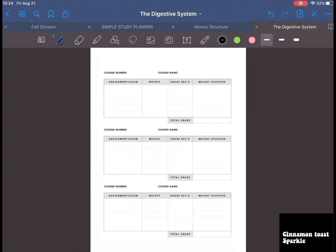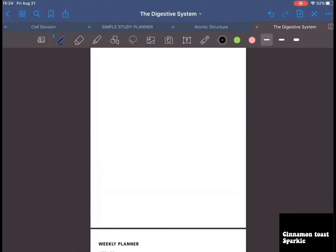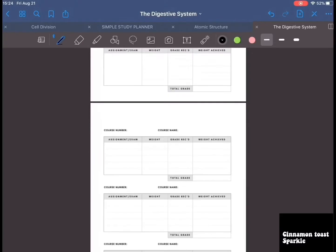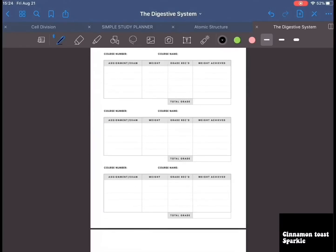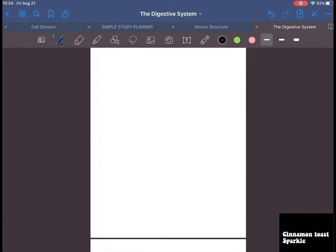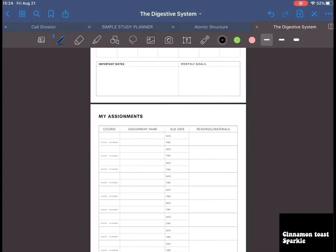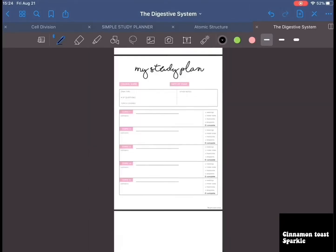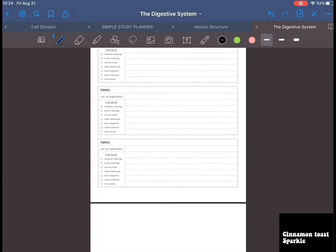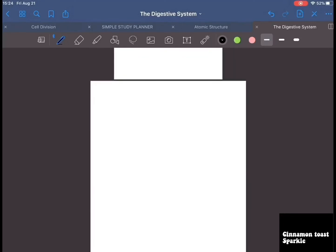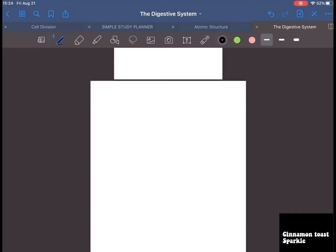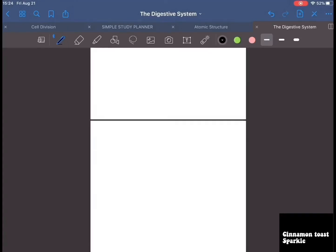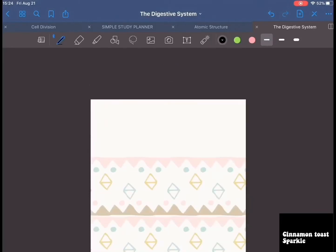So this is just a planner template that I just imported — it's a weekly planner with course name and grade tracker, so this is just for assignments and stuff like that. Somebody made this on a YouTube channel so I'll link that down below. Anyway, let's go back to the first page.